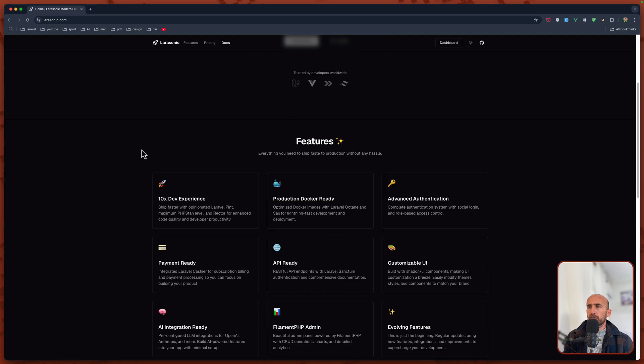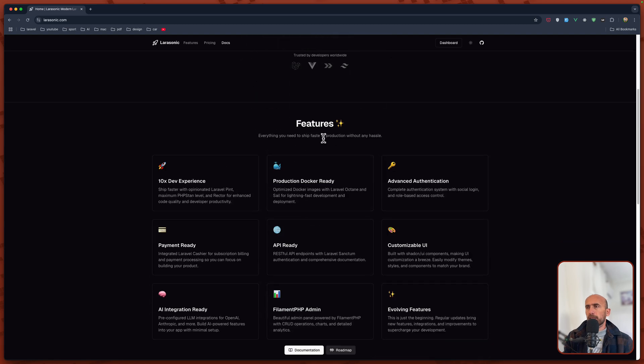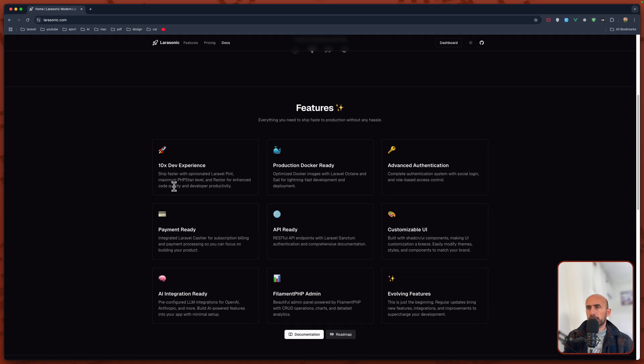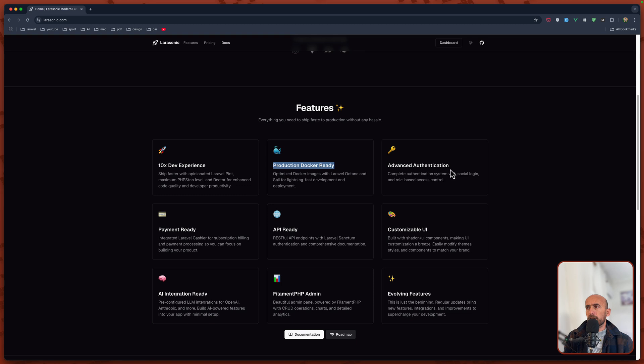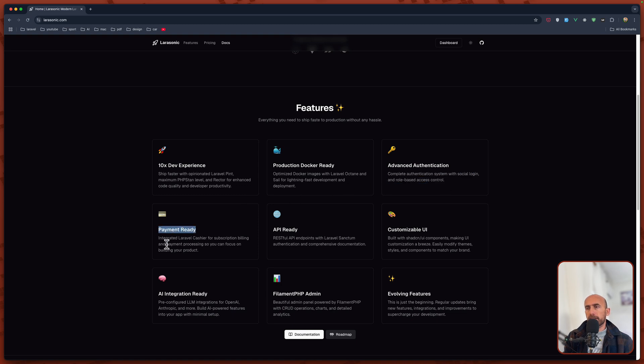We have features. Everything you need to Ship Faster production without any hassle. 10x the experience, Ship Faster with opinionated Laravel Pint, PHPStan, Rector. We have production Docker ready. Advanced authentication, complete authentication system with social login and role-based access control. Payment ready, integrated Laravel Cashier for subscription billing and payment processing so you can focus on building your product.